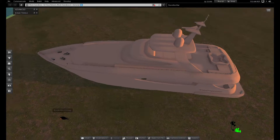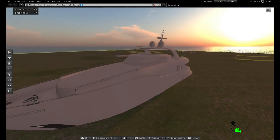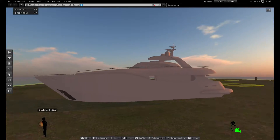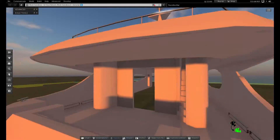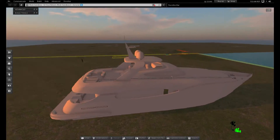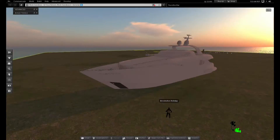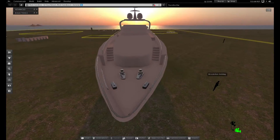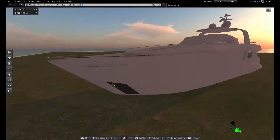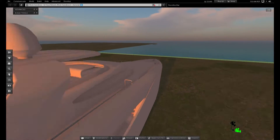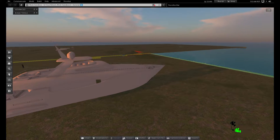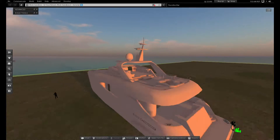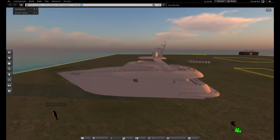So here I am on the beta grid, and this is a yacht that I've been working on, on and off, for I think over a year now. I've been doing some test uploads and I wanted to talk a little bit about land impact when you're uploading a big mesh like this.